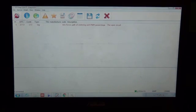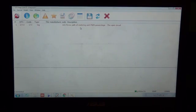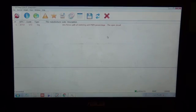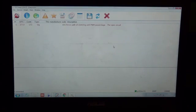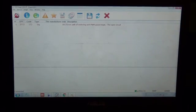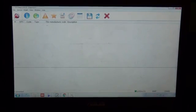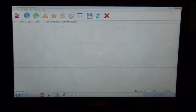Now we can delete this error. Currently this error is inactive, and we can delete it from the external memory of the electronic control unit. When we repair the disconnection between the wire and the high-pressure regulator, we must delete this error from the ECU memory and refresh the window to confirm that the error has been deleted from ECU memory.